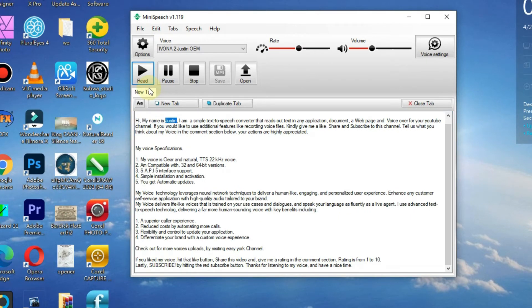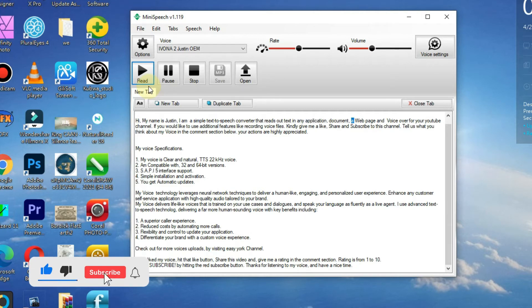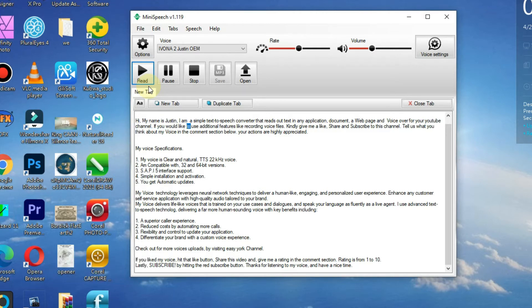Hi, my name is Justin. I am a simple text-to-speech converter that reads out text in any application, document, web page, and voiceover for your YouTube channel. If you would like to use additional features like recording voice files, kindly give me a like.